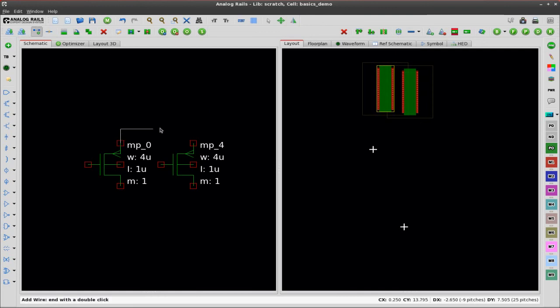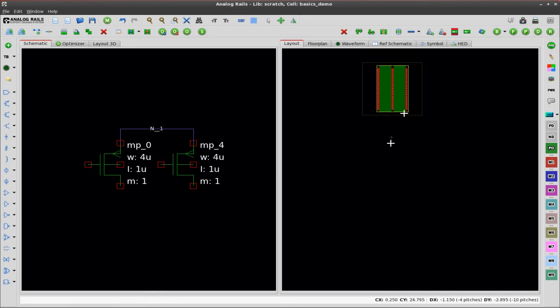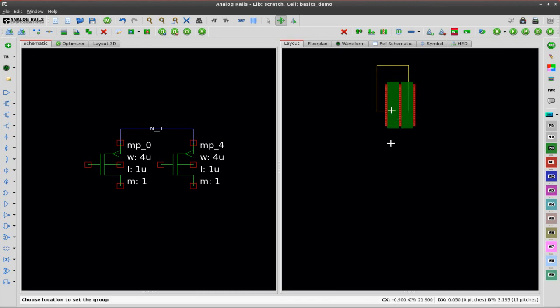So I'm going to wire them together and now when I bring them together in the layout you're going to see a green line. When I let the transistor go it automatically abuts them.